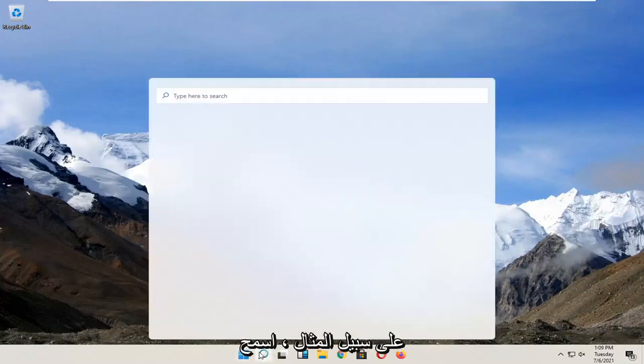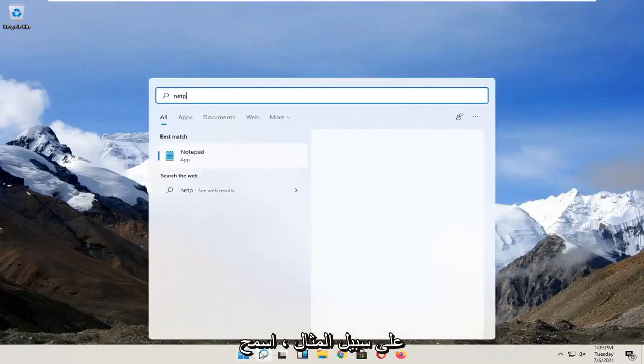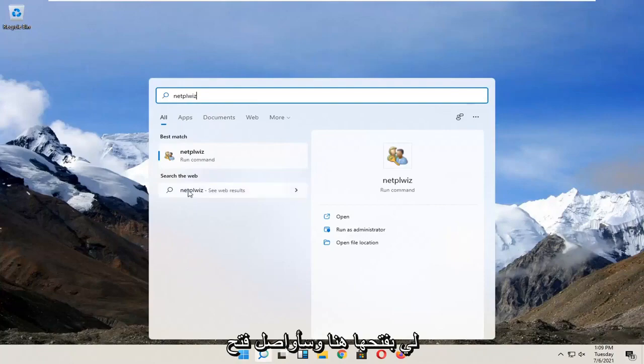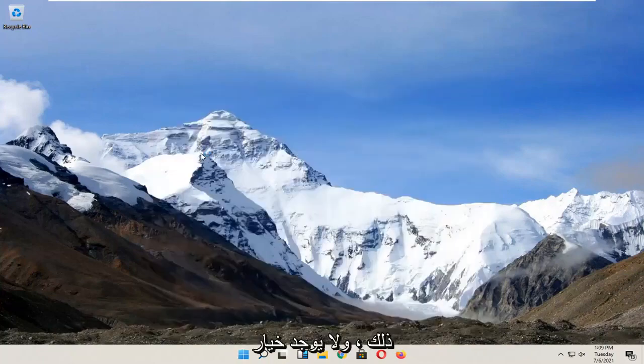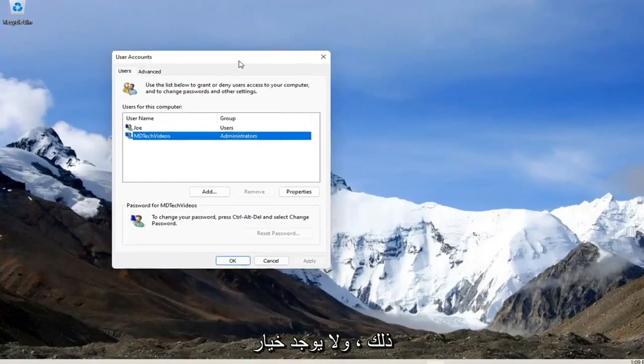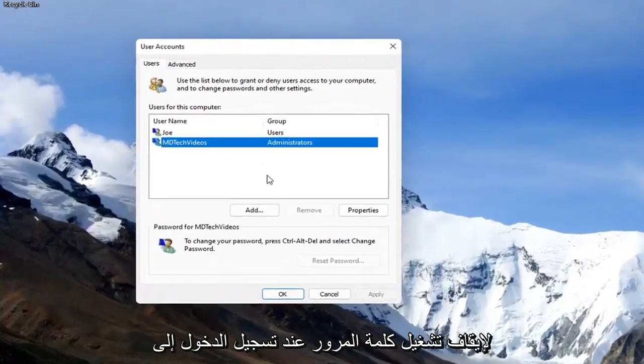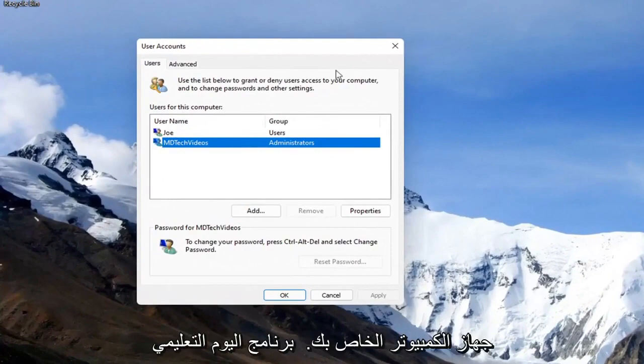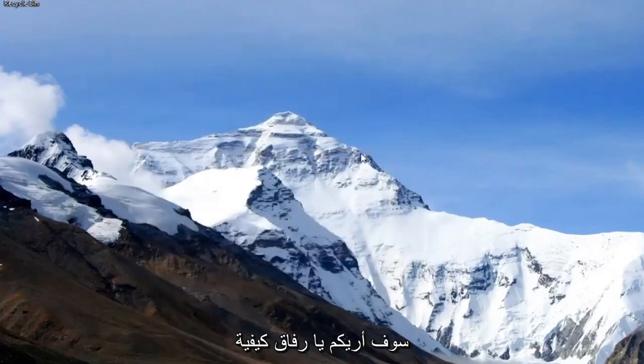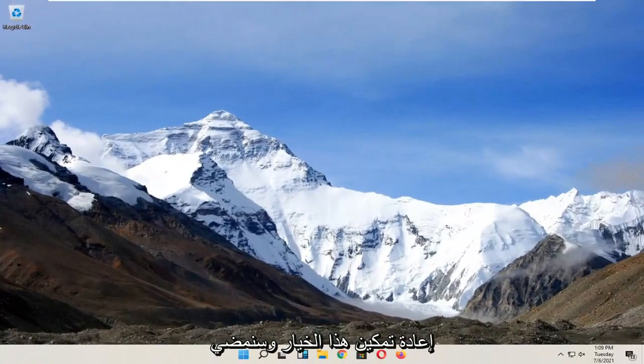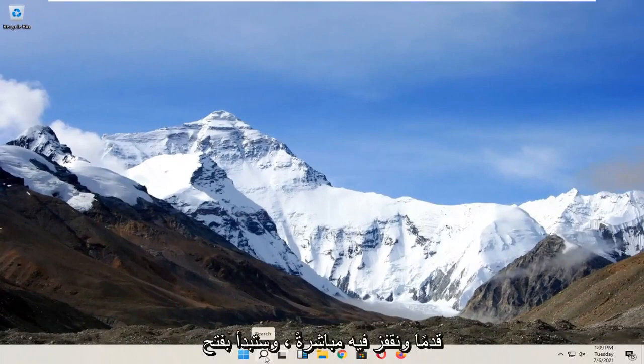So for example, let me open it up here. And I'm going to go ahead and open that up. There's no option to turn off the password when signing into your computer. So in today's tutorial I'm going to show you guys how to re-enable that option. And we're going to jump right into it.